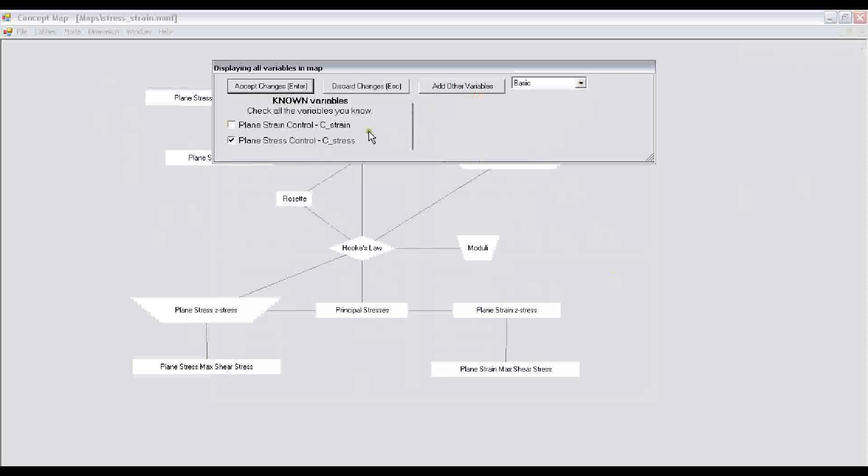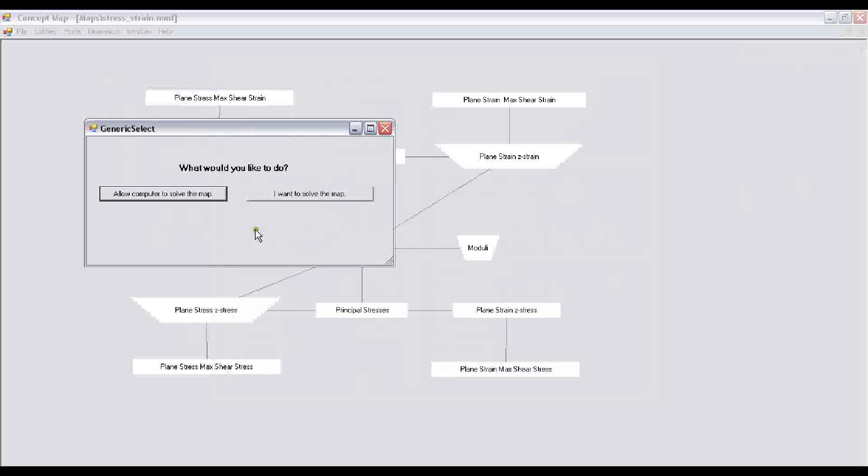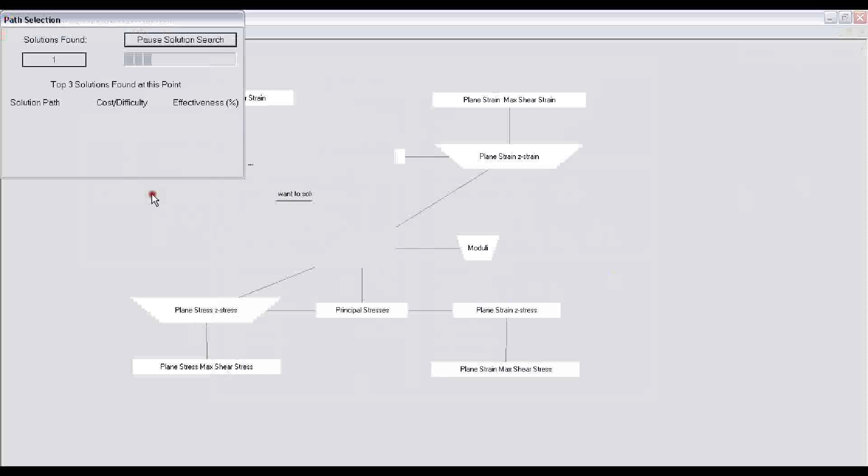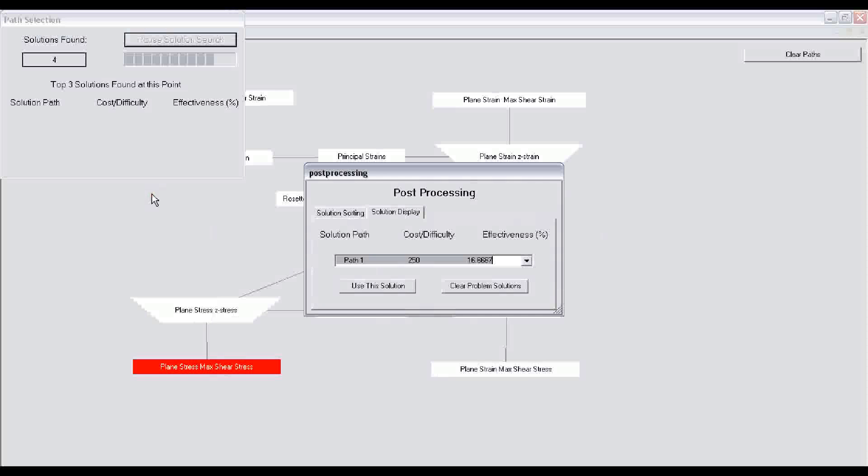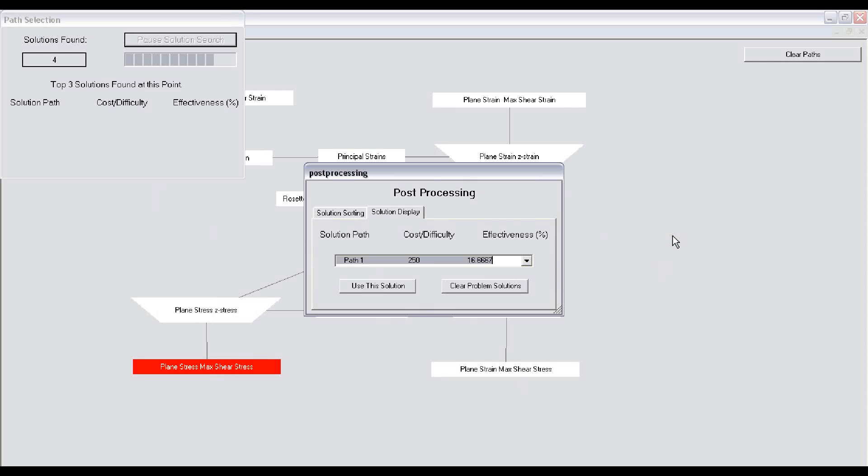I click on accept changes. I do not want to solve the problem because I am learning how to solve these problems, so I click on the allow computer to solve the map button. The program gets to work and goes to various combinations and determines whether the problem is solvable or not, and if solvable, then how many different ways can you solve this problem.